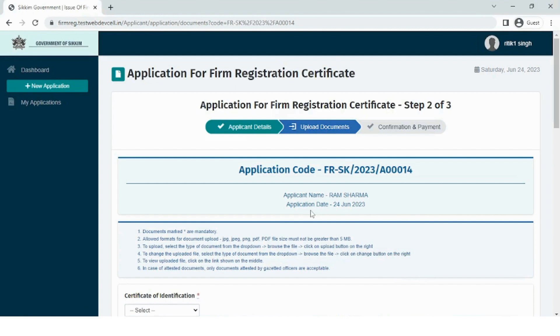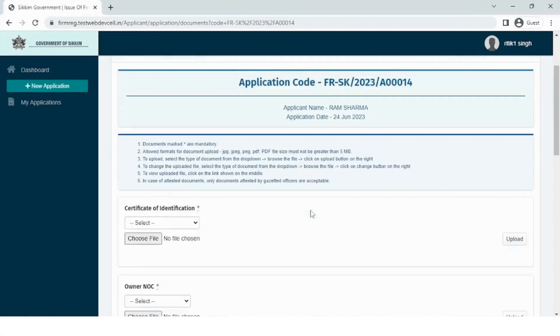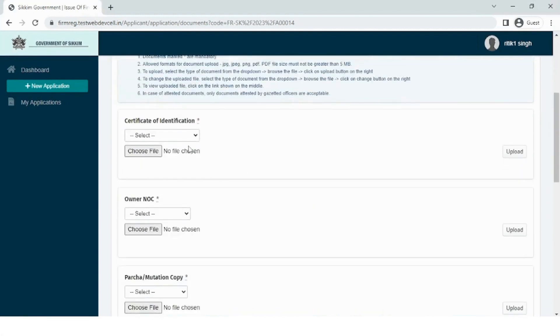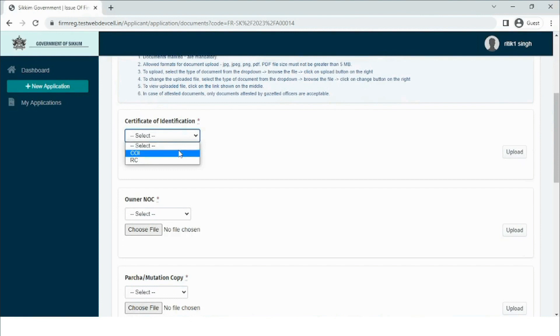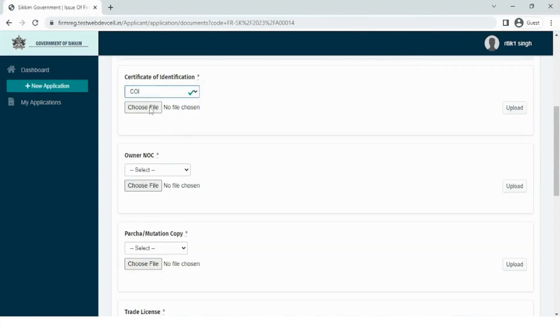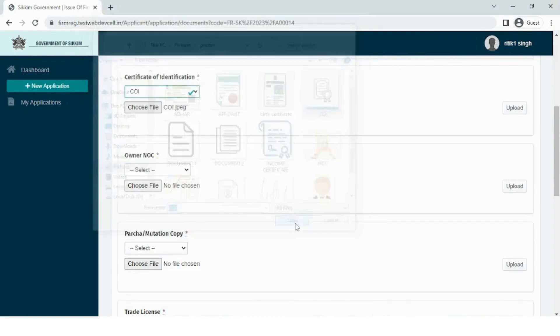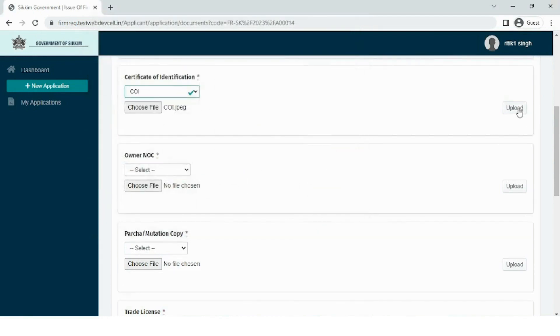In step 2, the user needs to upload the necessary documents. In the certificate of identification, the user has the option to choose between COI and RC. The user needs to select the necessary file and click on the upload button.